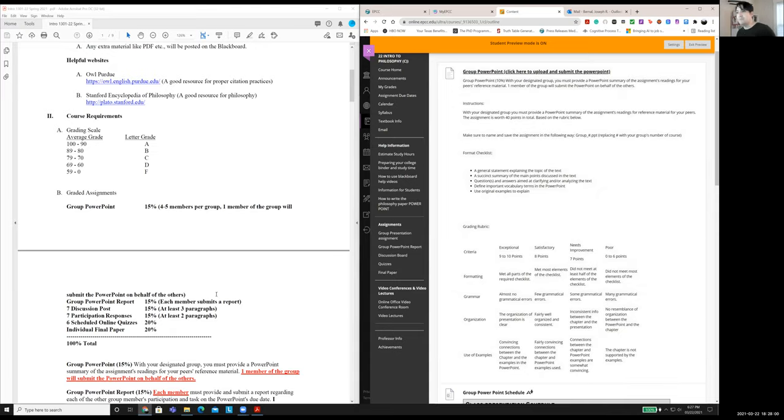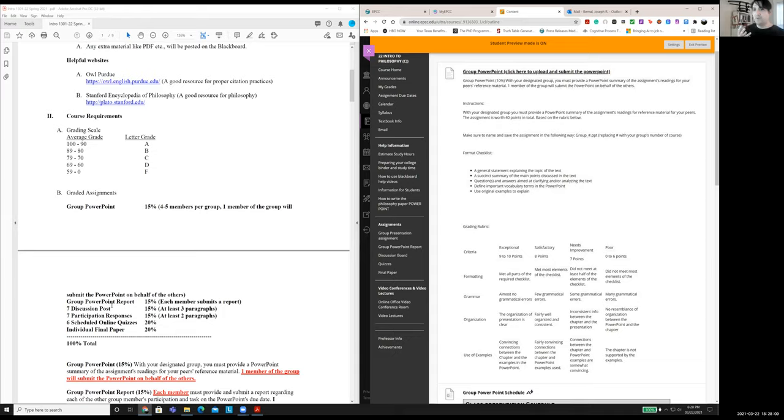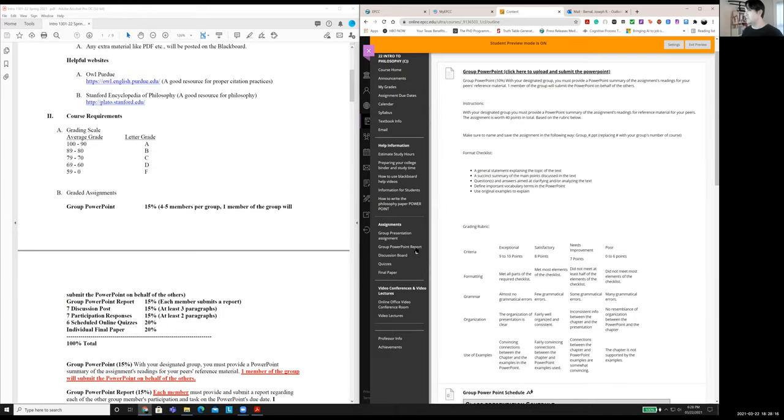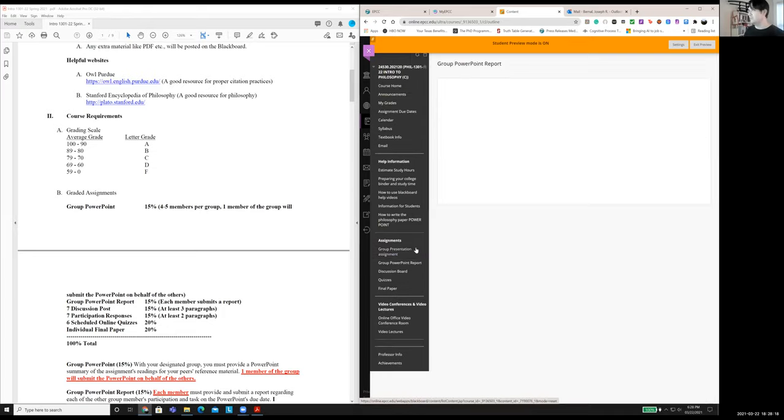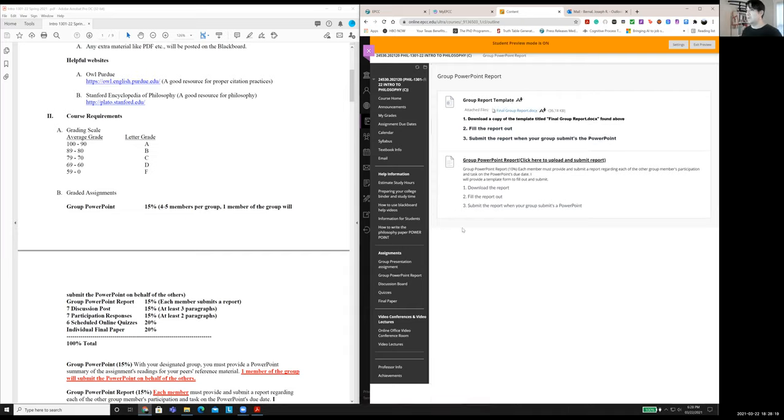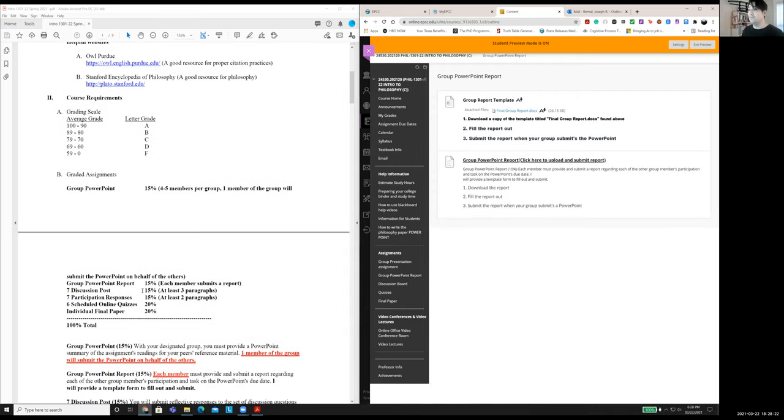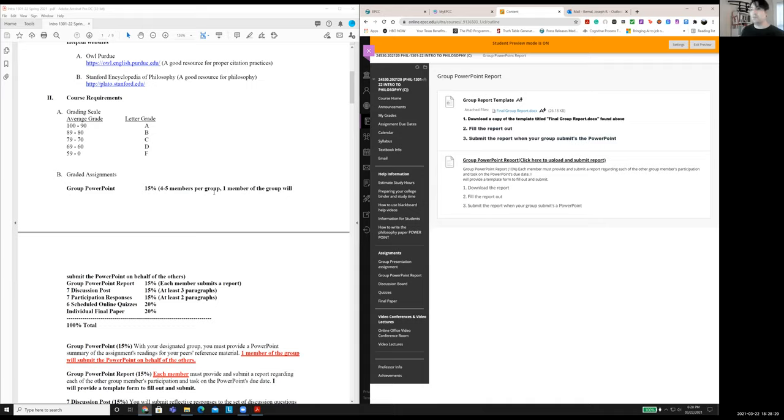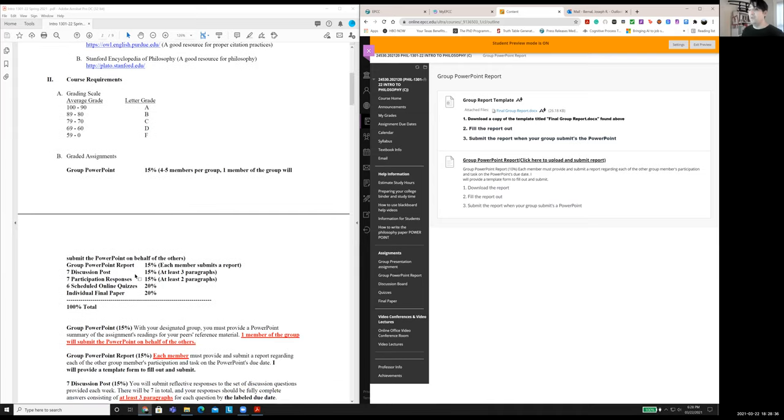Now, the next part of that is the report. So again, I know people have trouble working together. Some people feel like the person's not sharing their workload. They're not working together. This is where you have a chance to report. So this is the report. This is going to be another 15% of your grade. Now, one person in the group only has to submit PowerPoint. So not everybody has to submit. Just one person, the leader of your group, whoever you decide, they're going to submit. Now, the report though, every individual in the group has to submit a report.